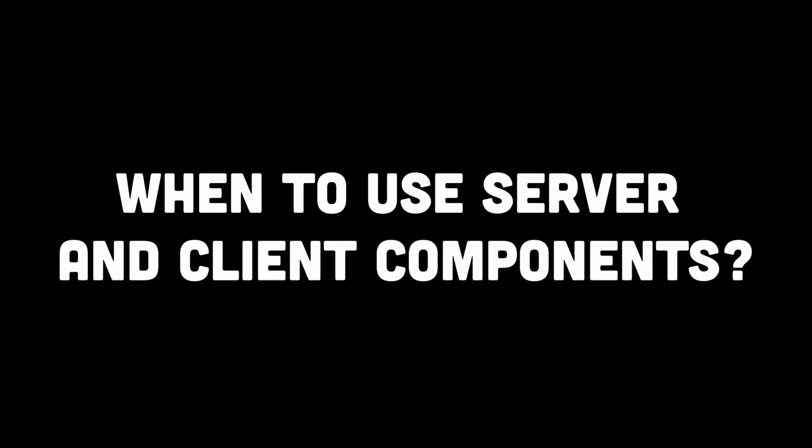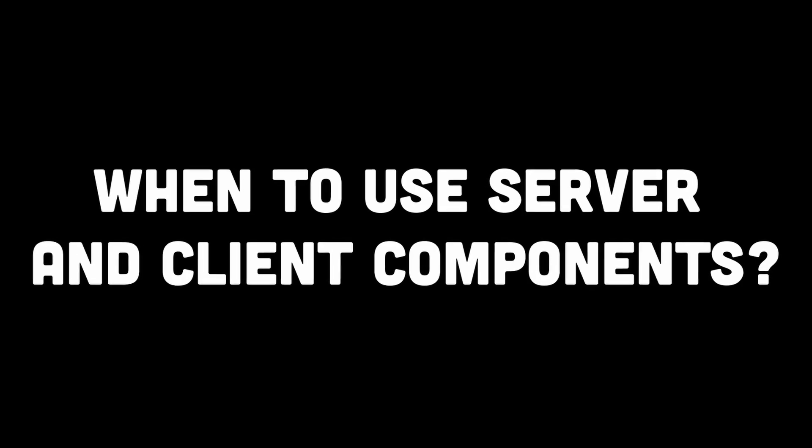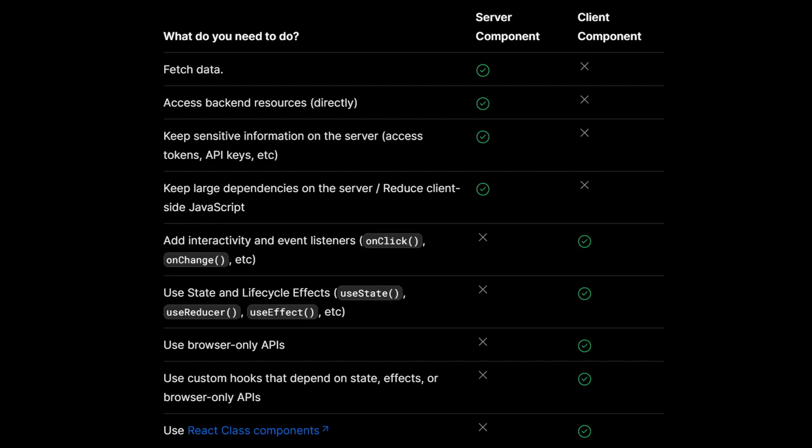Now, when to use server and client components? Well, to decide between whether to use server or client components, Next.js has specifically summarized the different use cases for when to use them. You can go through this table, but to summarize,